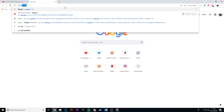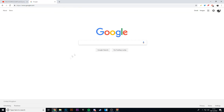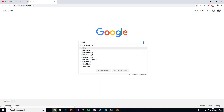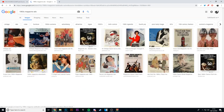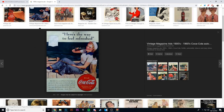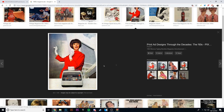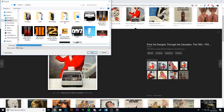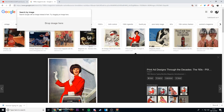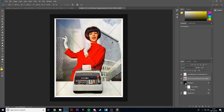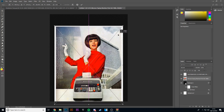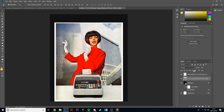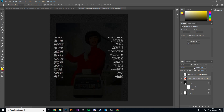I went on Google and literally typed in '1960s' and you get things like these cool pictures. You can add them into your poster and they work really nicely. If you add something like that, it fits really nicely.